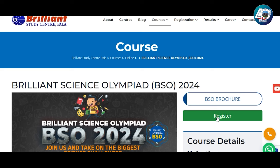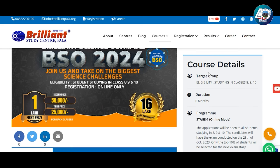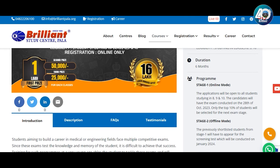Click here for the BSO Brochure and then click here to register. There is an option for course details. There is a target eligibility for students studying in Class 8, 9, and 10. The program has a duration of 6 months. You will have two stages: Stage 1 is in online mode and Stage 2 is in offline mode.